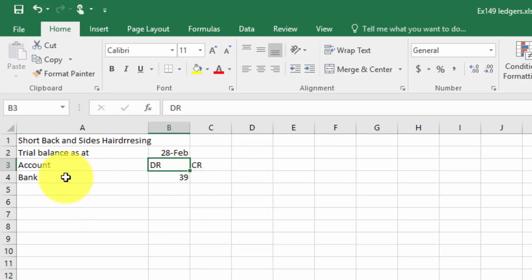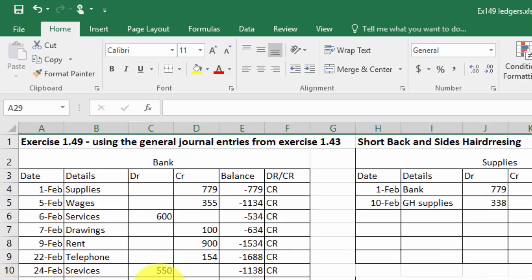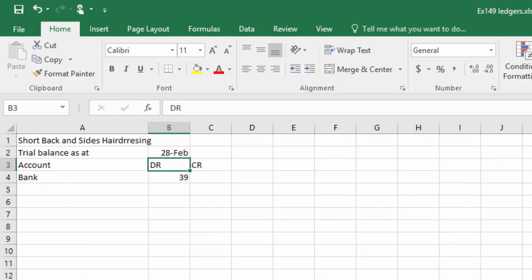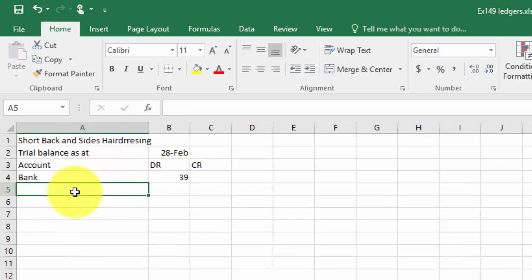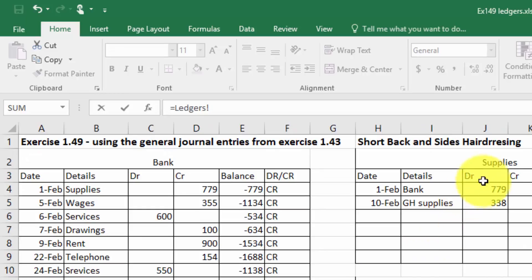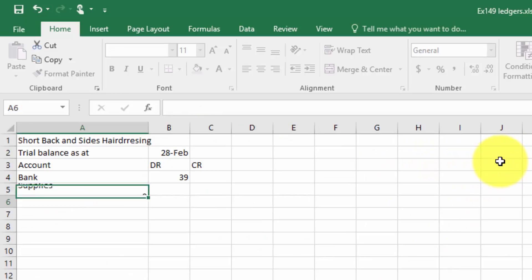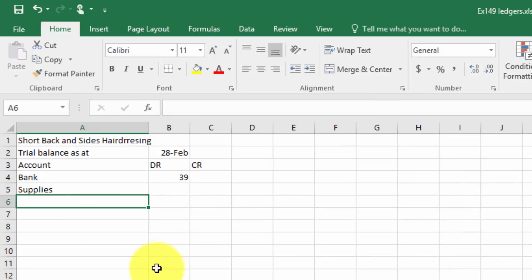I've already started with the bank, and the way that I would do it is to link the accounts. My next account that I want to put on my trial balance is Supplies. So instead of typing it again, you could just type equals to, go back here, and click on that, press Enter, and there it is.